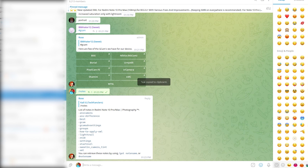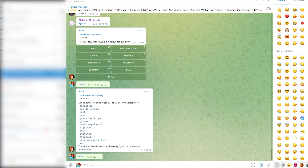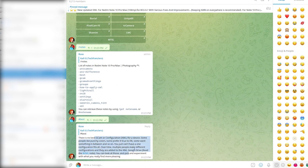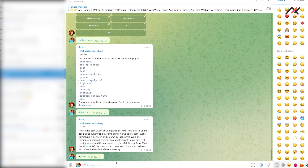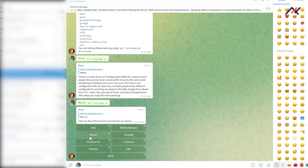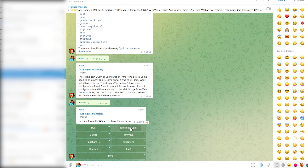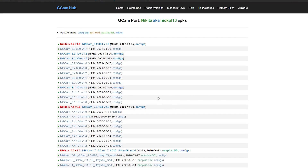This guy will definitely not tell you what is best because there isn't anything called 'best' — different configurations give different things. So we have GCam options: BSG, Nikita, Burial, Urany, Pixel Cam, YuriFit, Tiger Camera, LMC, MTSL. The one I was earlier using on my Mi A1 and Mi 2 is Nikita Cam, so here also I am going to try the Nikita one.